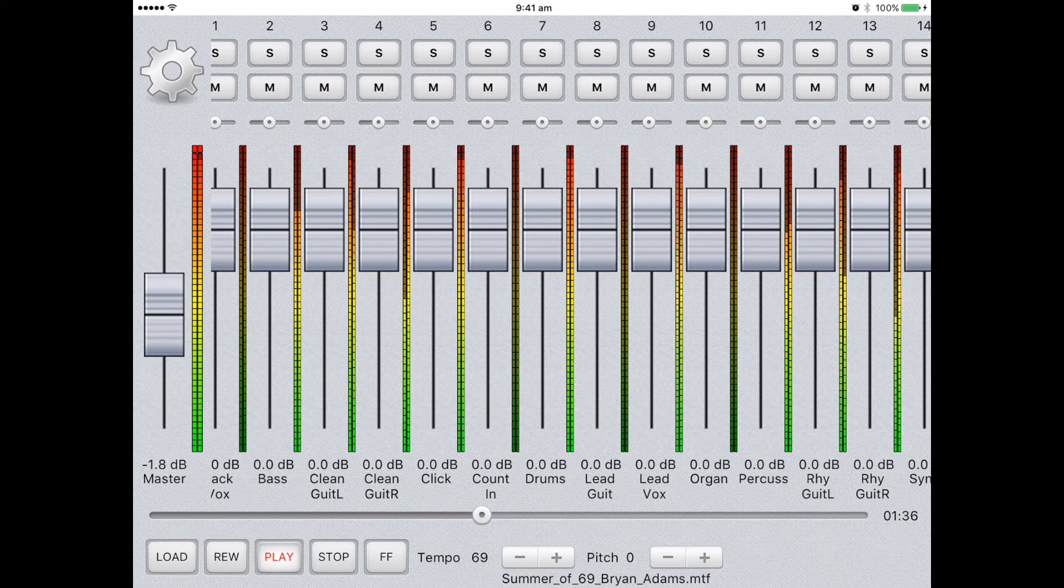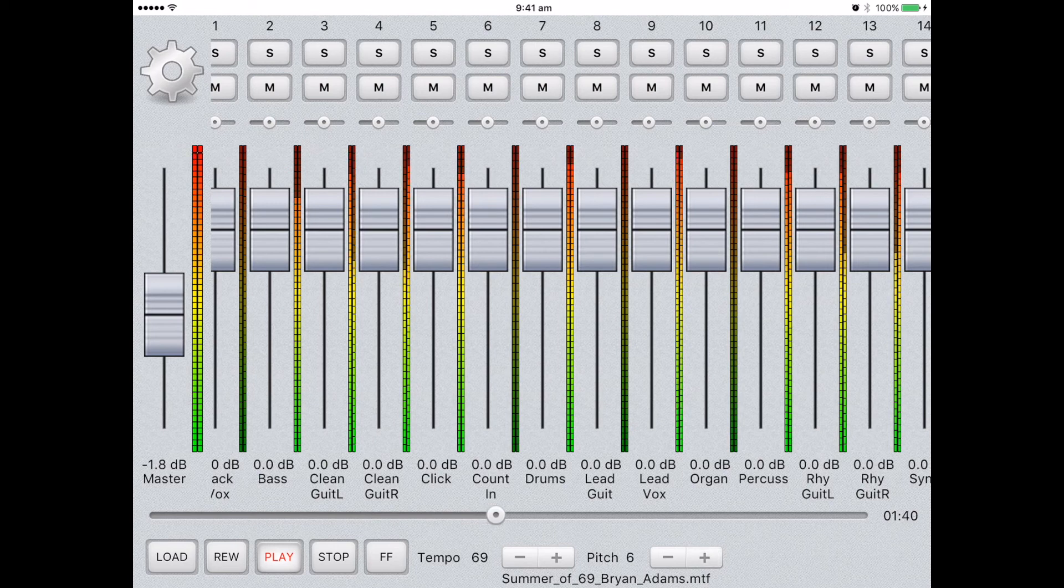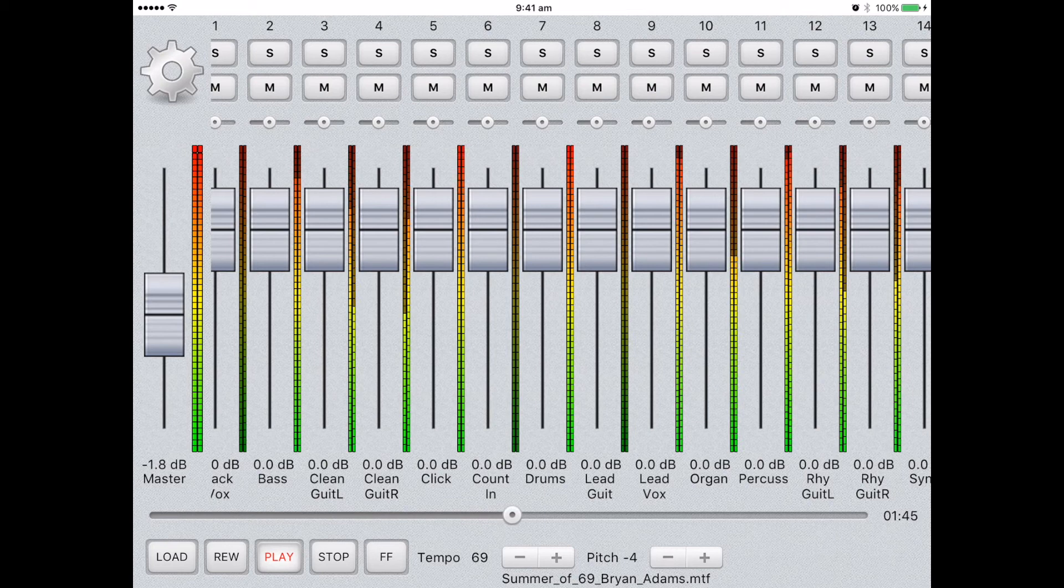There is also a pitch controller. This controller allows you to adjust your mix by up to six semitones, plus or minus. A great tool for adjusting the track to suit your vocal range.